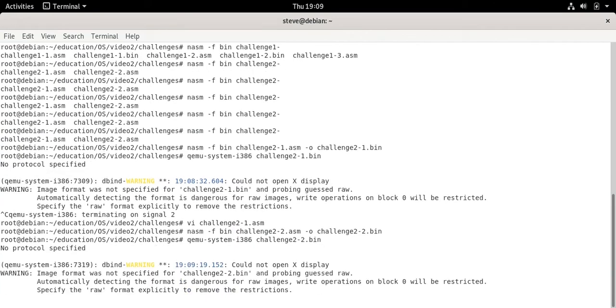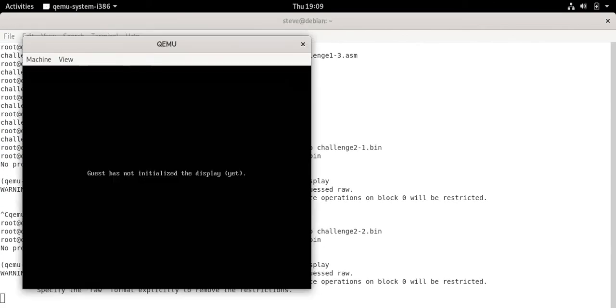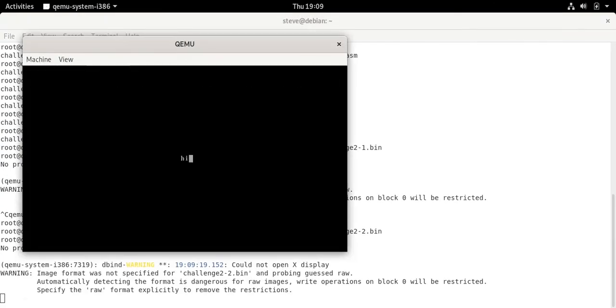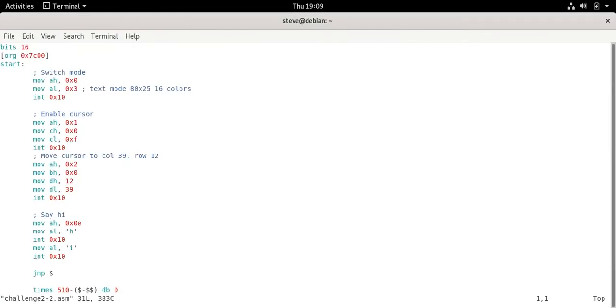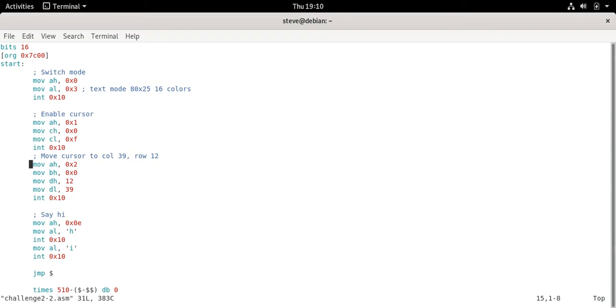For challenge 2-2 we miraculously clear the screen again and write hi right in the middle of the screen. How did we do it? So we switch mode just like the last one. We clear the screen and then we use the enable cursor command that we talked about in the last lesson to allow us to move the cursor around and then finally we make the BIOS call that actually moves the cursor to column 39 row 12.